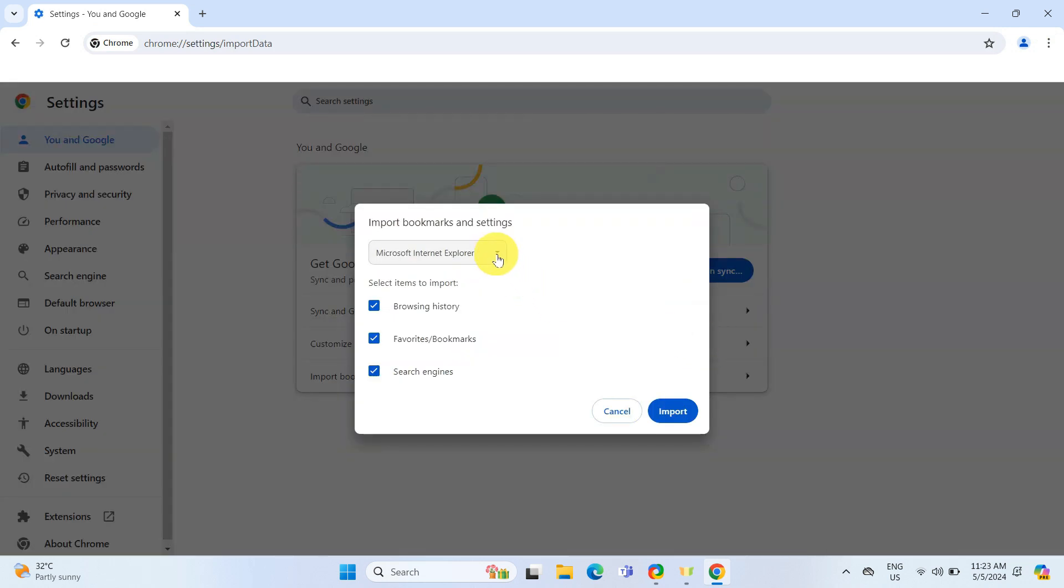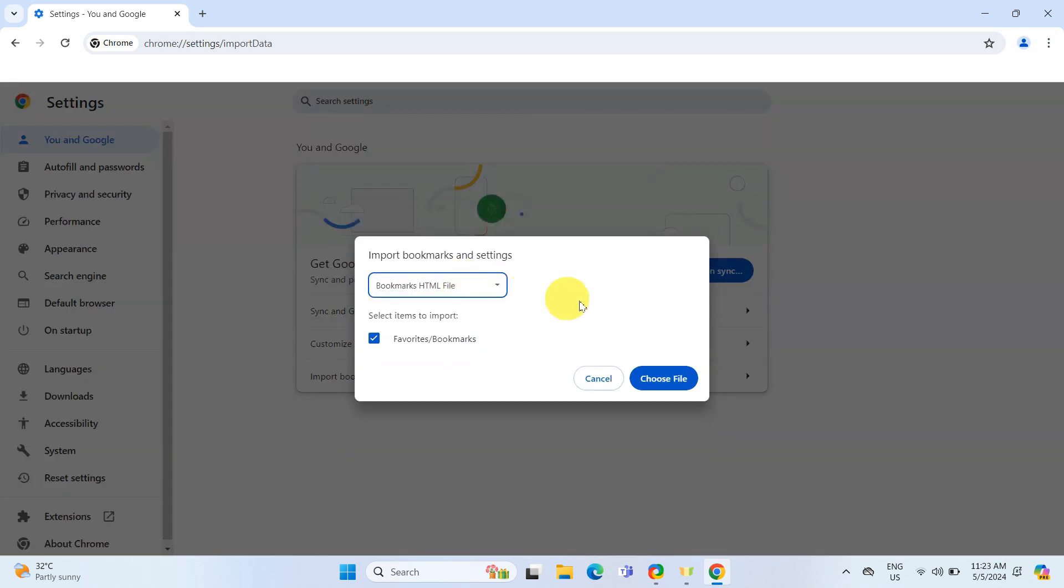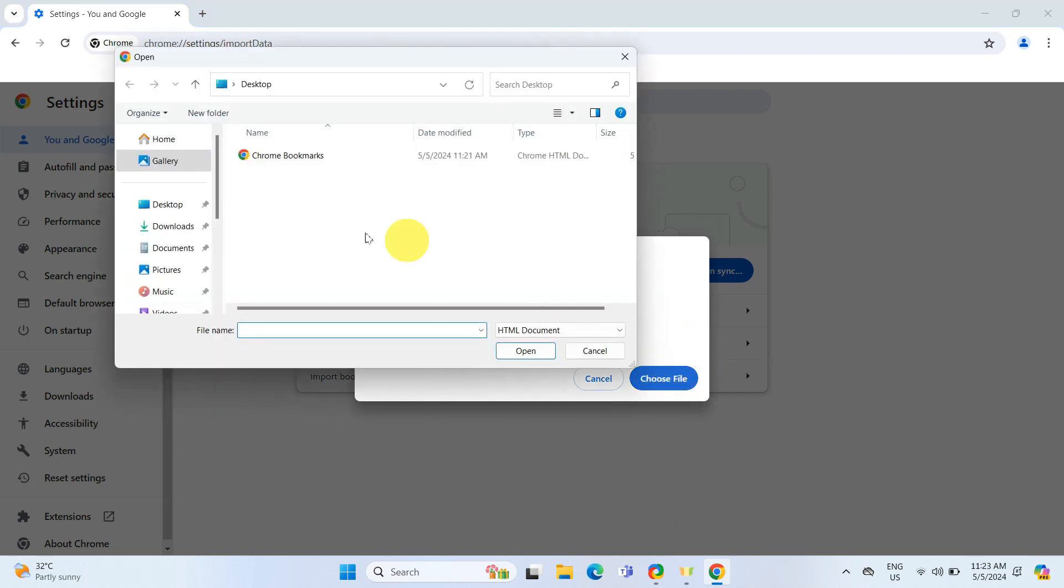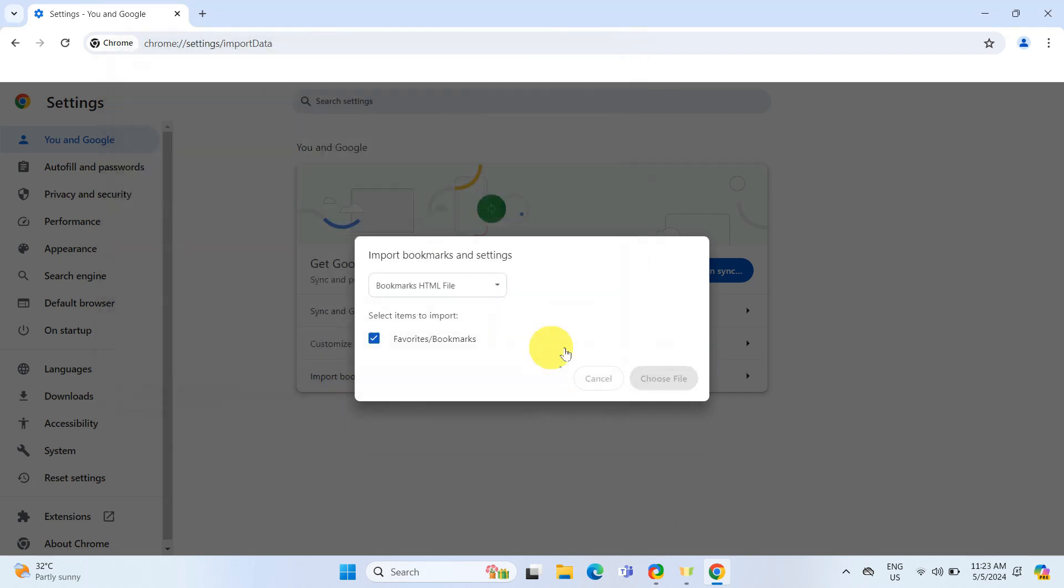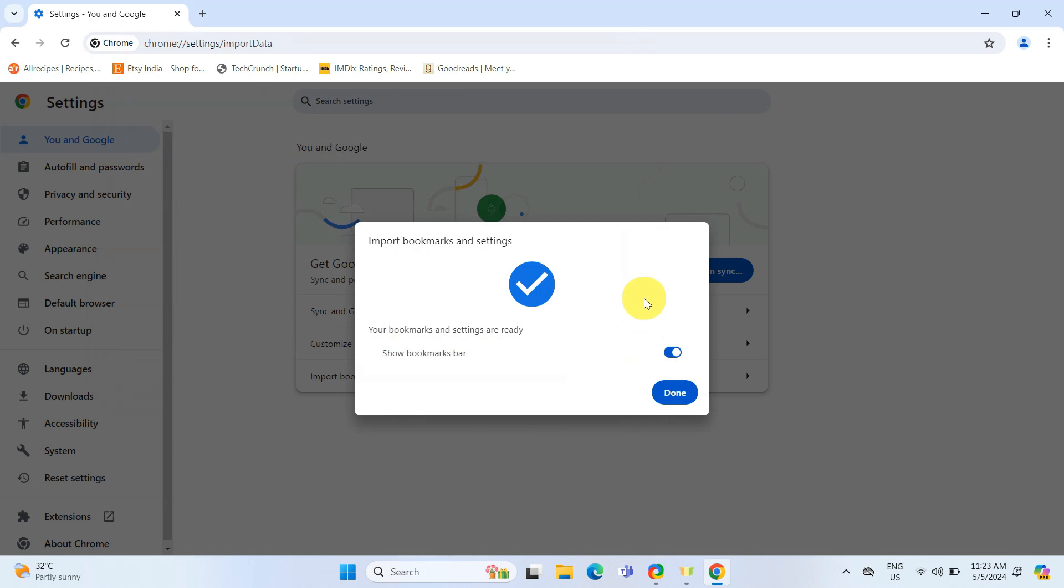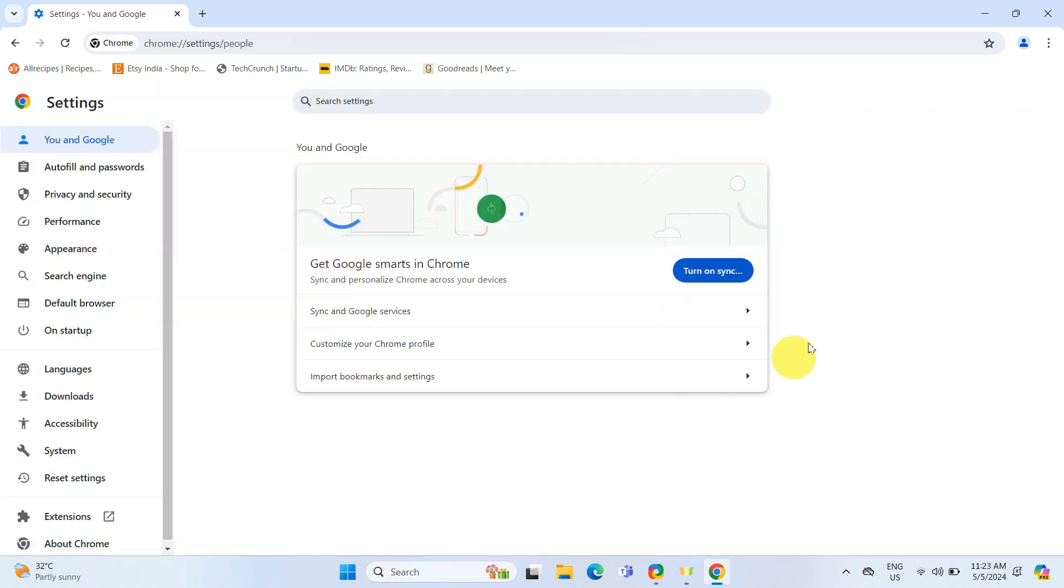Here, choose the HTML File option and then find and select the HTML file you transferred. Hit Open and Chrome will do the rest, importing all those bookmarks back in.